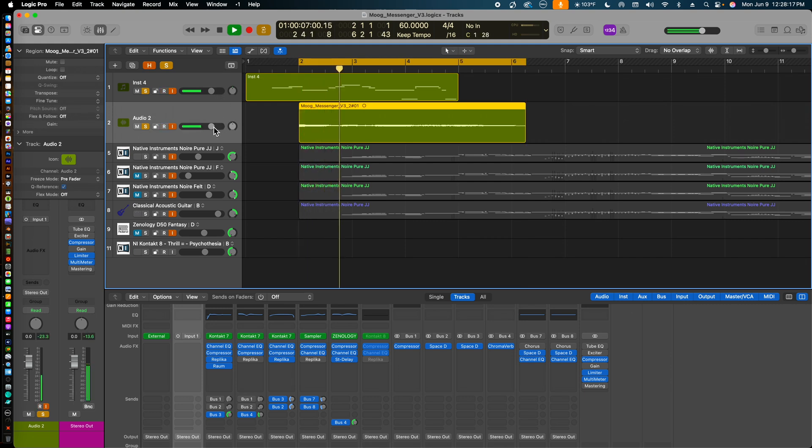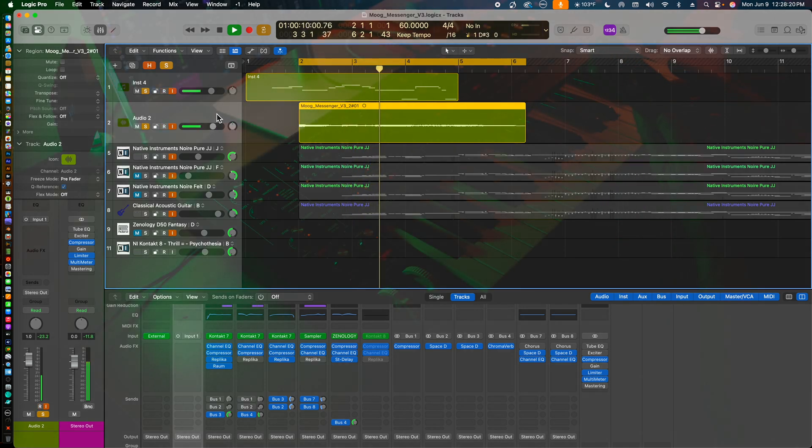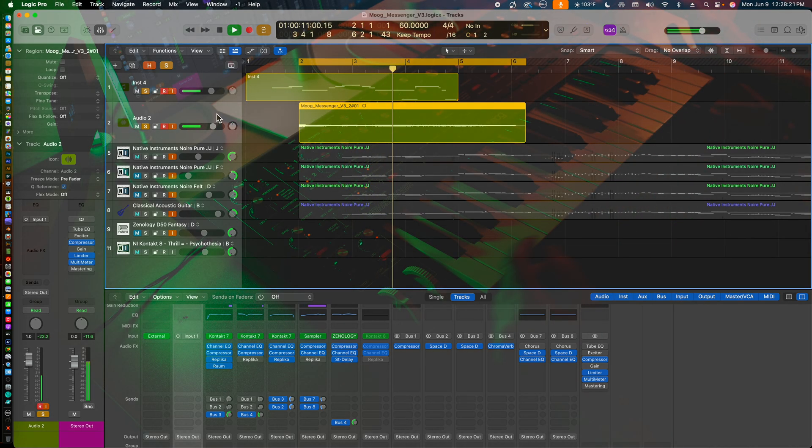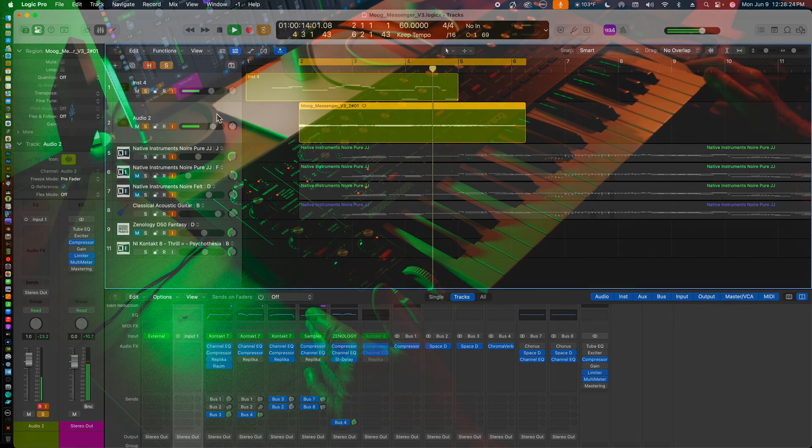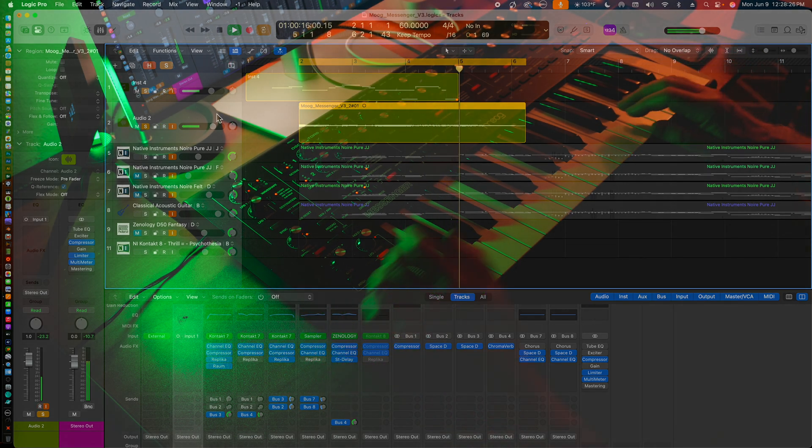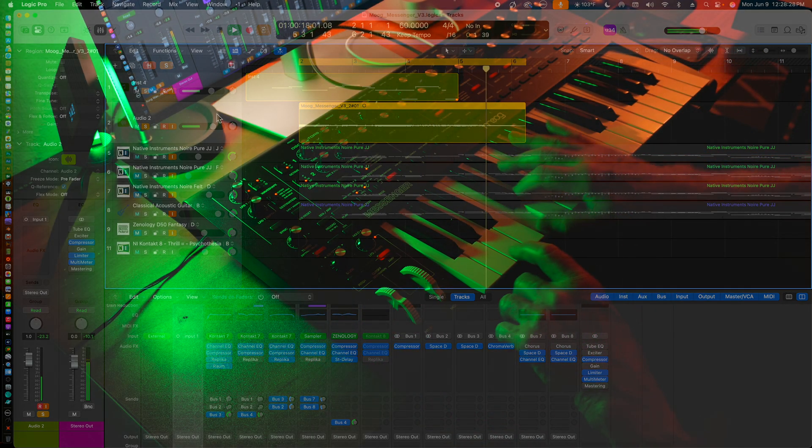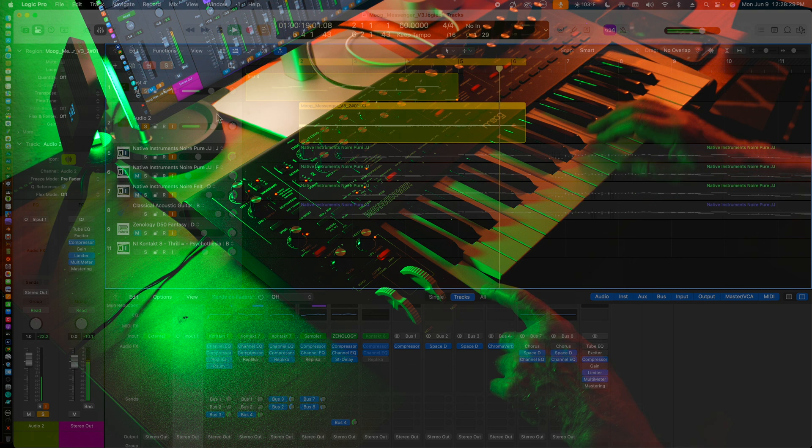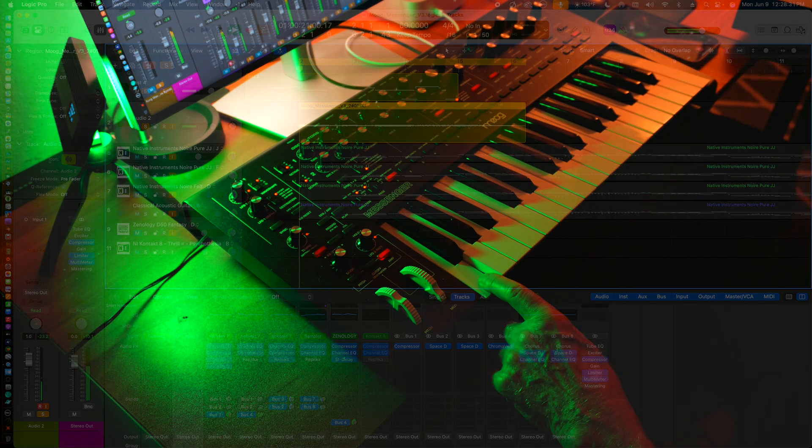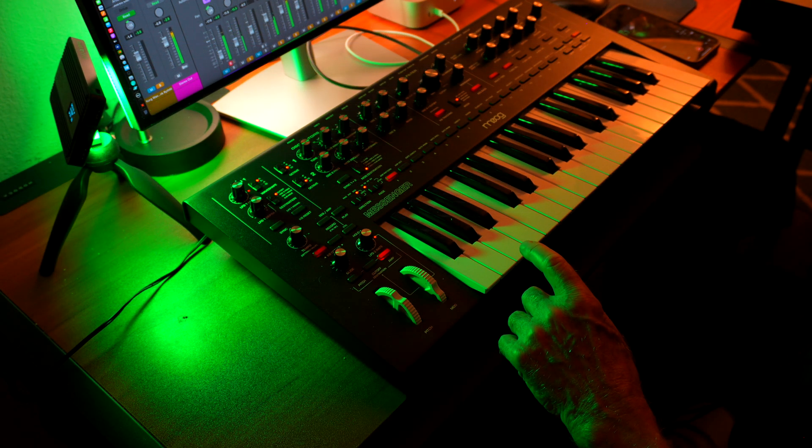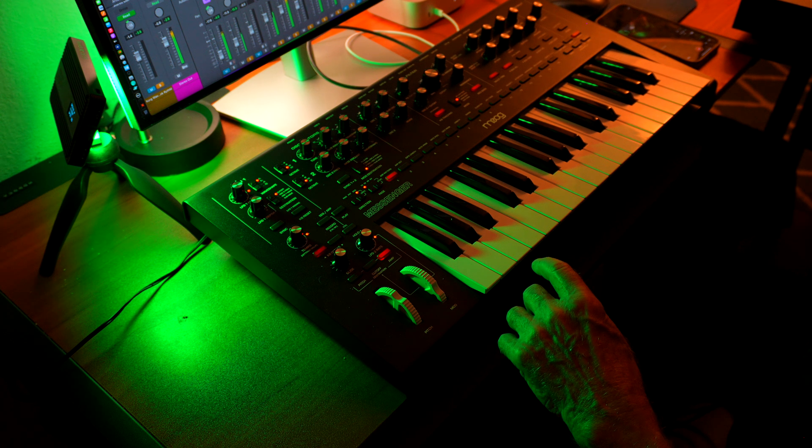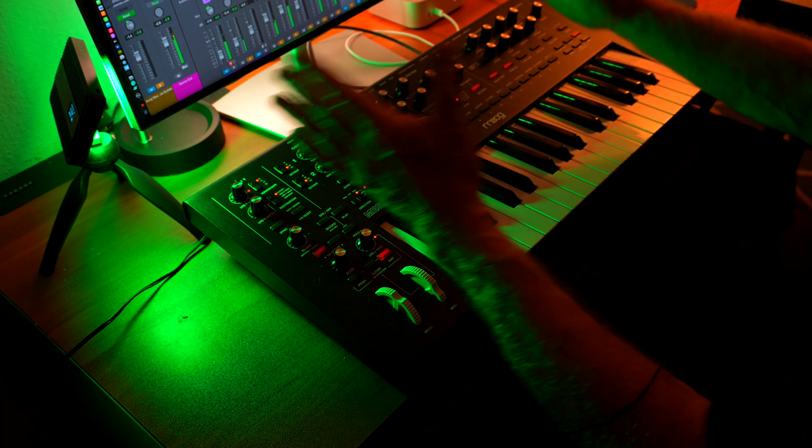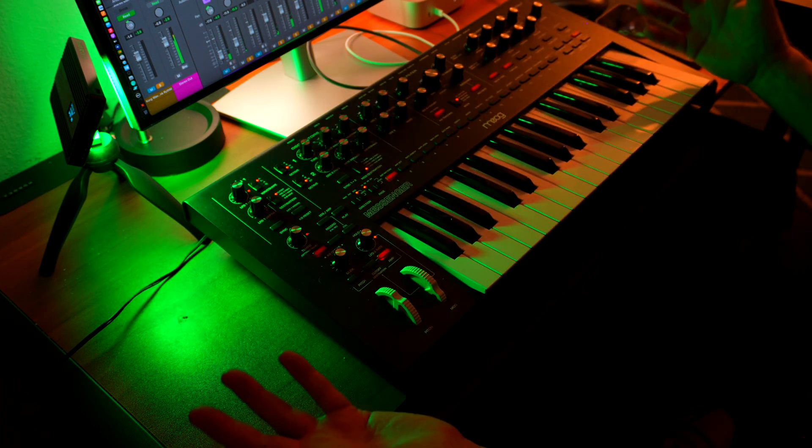So that is basically how you get an external instrument, such as the Moog Messenger, recorded into Logic Pro. Hope this helps if you are interested, as I was, about getting software and hardware working together in a small music studio setup. Thank you.